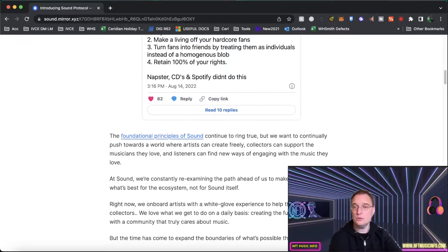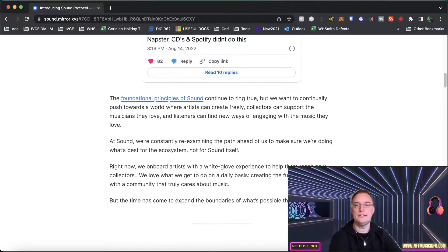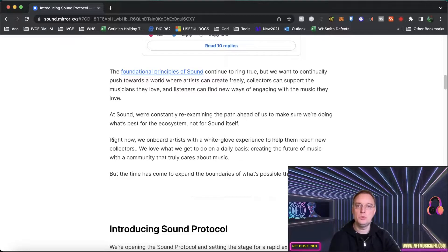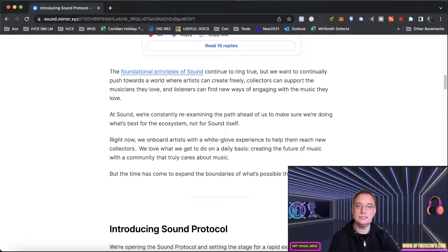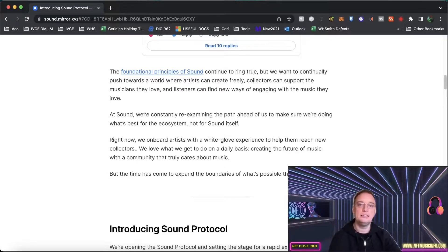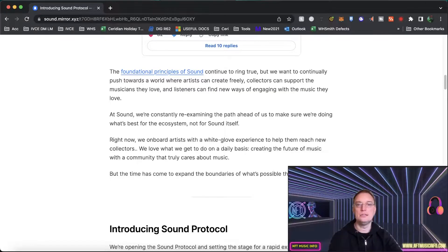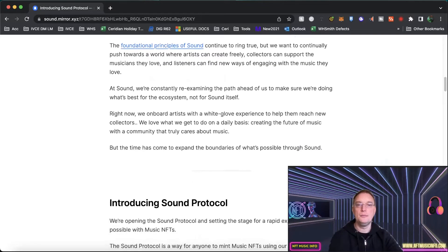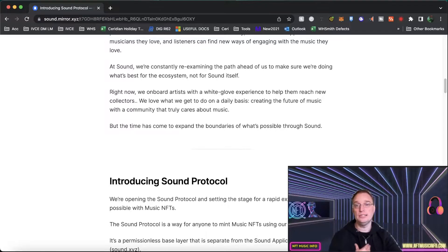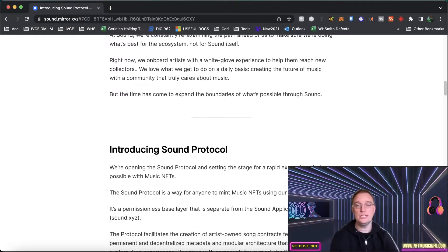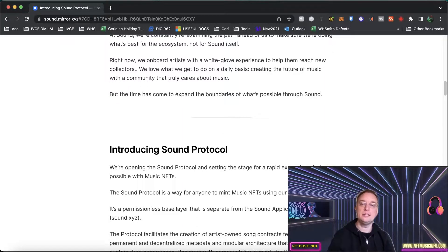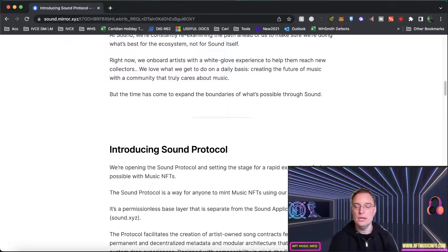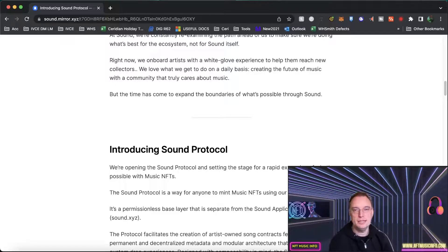They then go on to say about the foundation principles of sound. So they want to continually push towards a world where artists can freely create, collectors can support the musicians they love and listeners can find new ways of engaging with the music they love as well. So they're looking at re-examining the path ahead in terms of the planning stages to do what's best for their ecosystem but not just for the platform itself which I think is admirable. The fact they're looking at the industry as a whole, the Web3 music industry as a whole, I think that's really cool rather than just thinking about themselves and how much money they can make as a company.